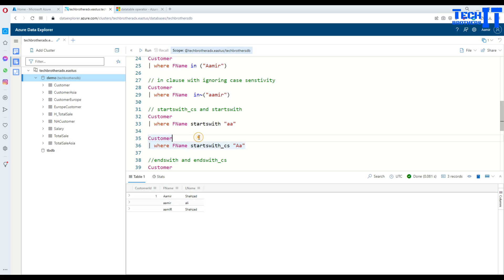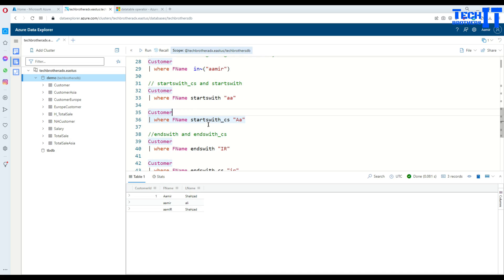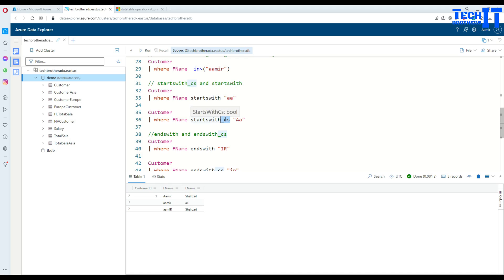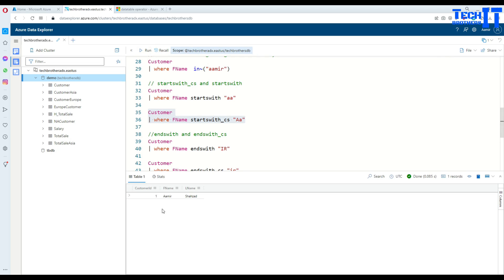But if you want to make sure you use startswith underscore CS, that means you are specifically telling it should be this one should be uppercase, this should be small case. So now if you execute this statement, you are going to get the record where it exact matches. So in this case, we are saying where it starts with A capital small A. So that's what it is right now.